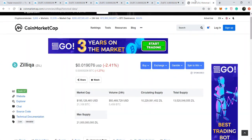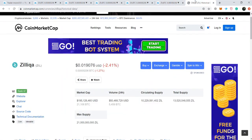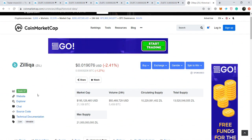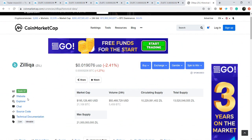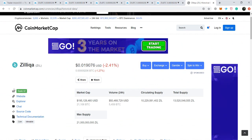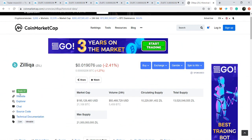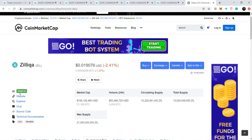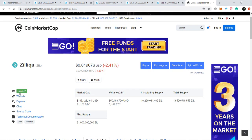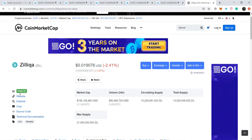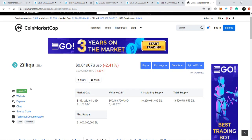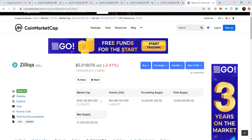I would like to take you to coinmarketcap.com and we can see that Zellica is standing in the top 50 cryptocurrencies and tokens among more than 2,300 cryptocurrencies and tokens. So this is a really very powerful and strong project.